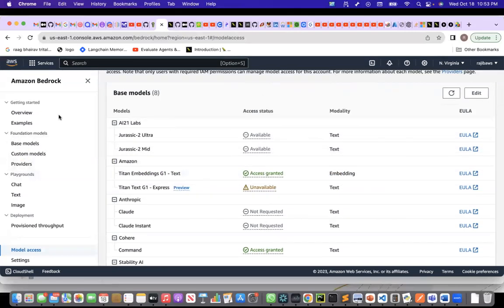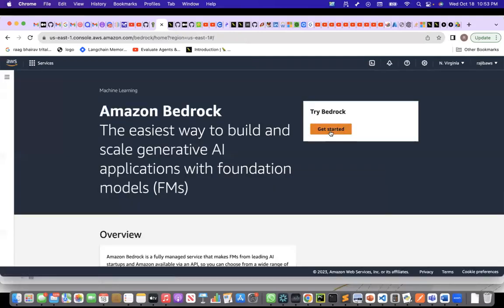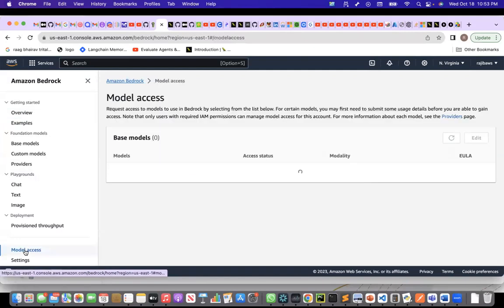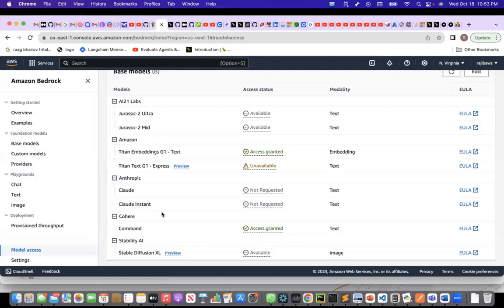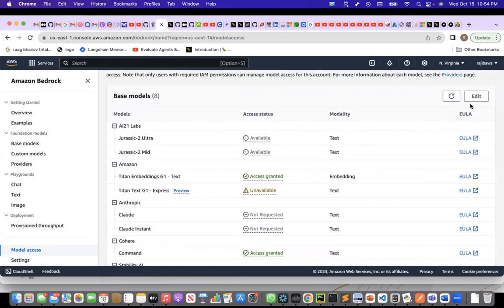This is the Amazon Bedrock service. To get here, type 'Bedrock' and select Amazon Bedrock, then go to Get Started. Under Model Access, we can see all the models available. For embedding, only Titan Embedding from Amazon is available. I earlier thought Cohere embeddings were also available, but for Cohere only the Command models are available. Right now for Titan Embedding, my console is showing access granted. If you have not requested access, you will probably see 'not requested'.